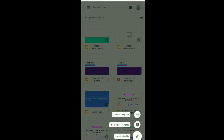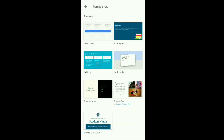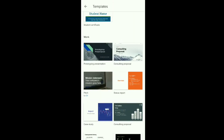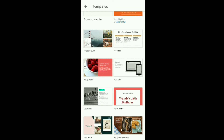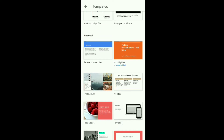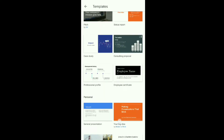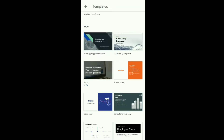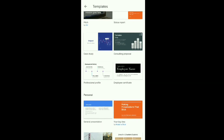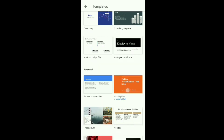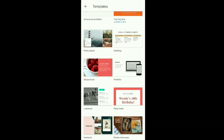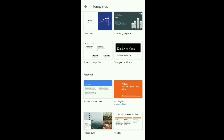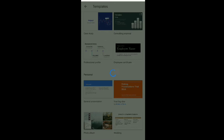First we will discuss about 'Choose Template'. Select it and you will see different templates are already available. You can select any one of the available templates. I will select this one — 'Professional Profile'.